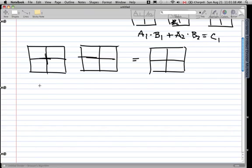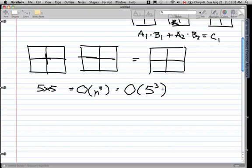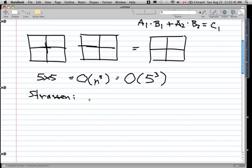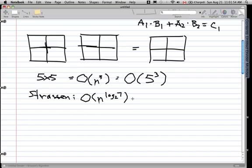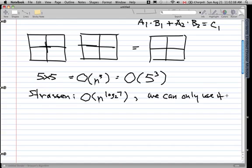So for a 5x5 matrix, multiplying using the standard algorithm is O(5³). That's the complexity with the standard method. Strassen found a way that when multiplying matrices that are powers of 2, the complexity is actually n^(log base 2 of 7). And I'm going to explain how that works. For Strassen, we can only use it on powers of 2.